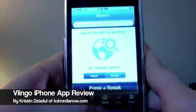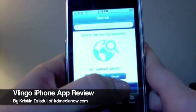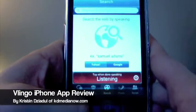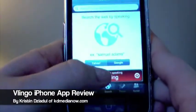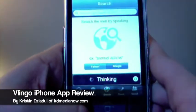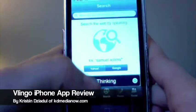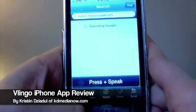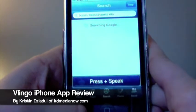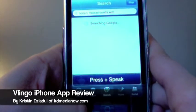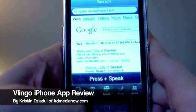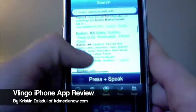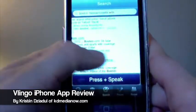Say I wanted to do a search on Google — click Google and say 'Boston, Massachusetts.' I'm going to look up some things about Boston. You can choose either Yahoo or Google, and it opened up Google. Welcome to the city of Boston, Boston on Wikipedia — virtually anything there.